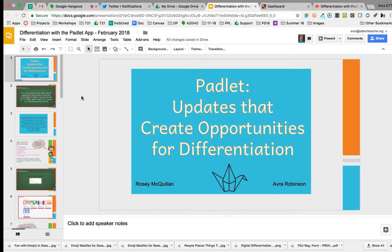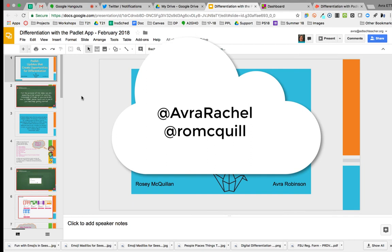Rosie and I have a lot of deep conversations when we're traveling together doing EdTechTeacher workshops, and we decided our ideas were pretty good, so we started recording some of these conversations and created a couple of web series. We did one in December-January where we talked about G Suite for Education and differentiation, and lately we've been falling in love with Padlet and its new updates. We hope our ideas will spur something in you, and if you have additional ideas, please reach out to us on social media or email so we can keep the conversation going.